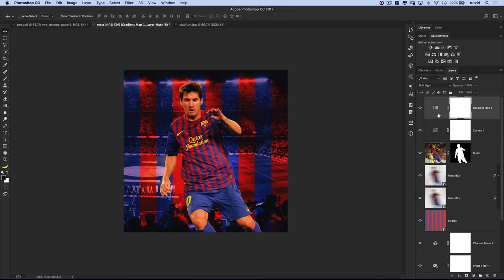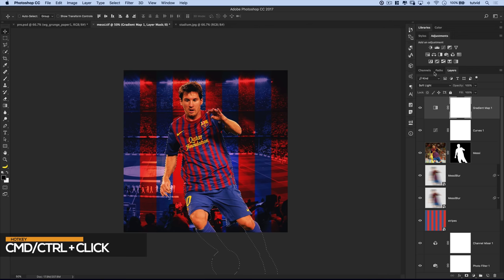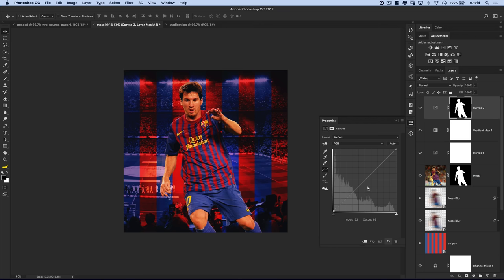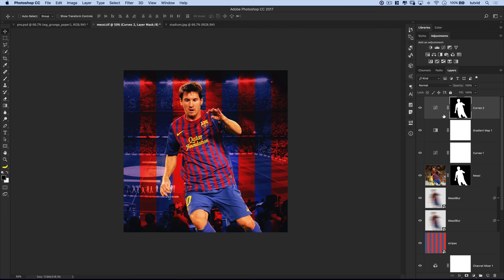To help Messi stick out a little bit more, we'll load this mask as a selection by Cmd/Ctrl+clicking on it, then add another curves adjustment layer — you can see we automatically get that mask attached to the curves. We'll just boost the brightness of Messi overall, then pull down on the shadows a little bit to introduce some contrast just to his person. There we go, I think that'll work.